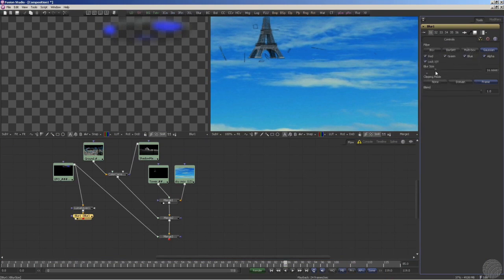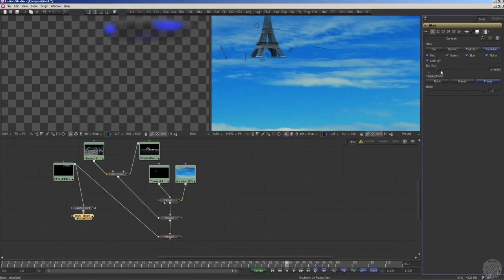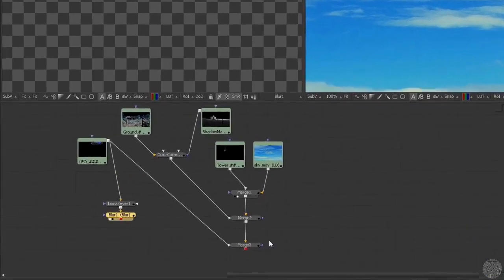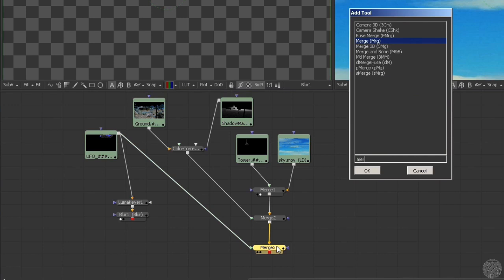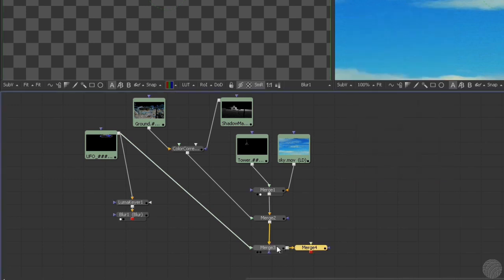The last step is to composite our glow over the original image. We'll select the merge that currently represents the final state of our shot and add yet another merge beneath it. Connect the input of the new merge to our blur, and we're done.